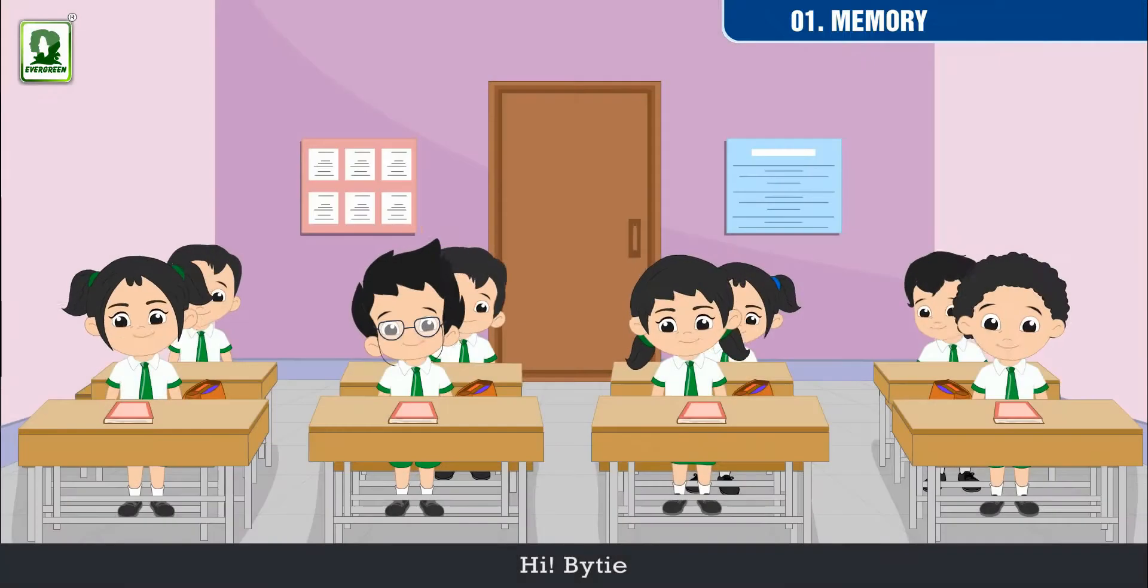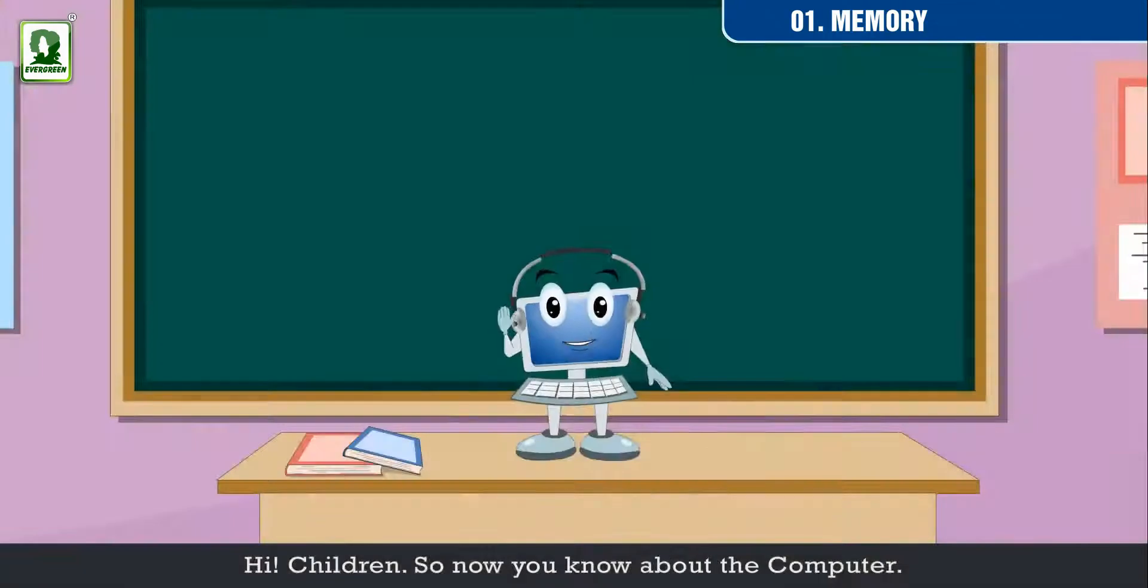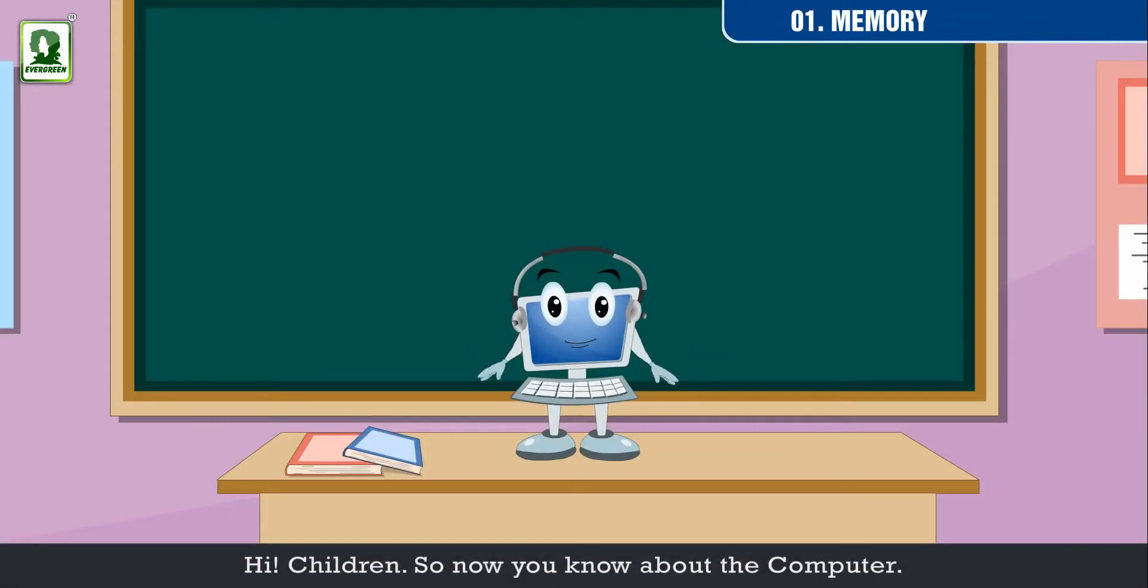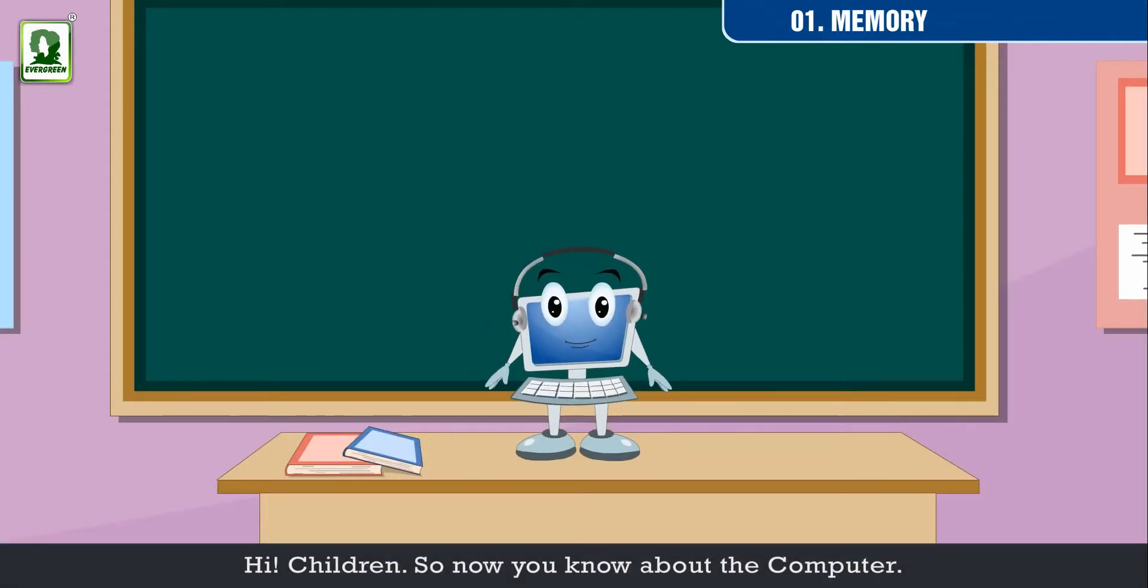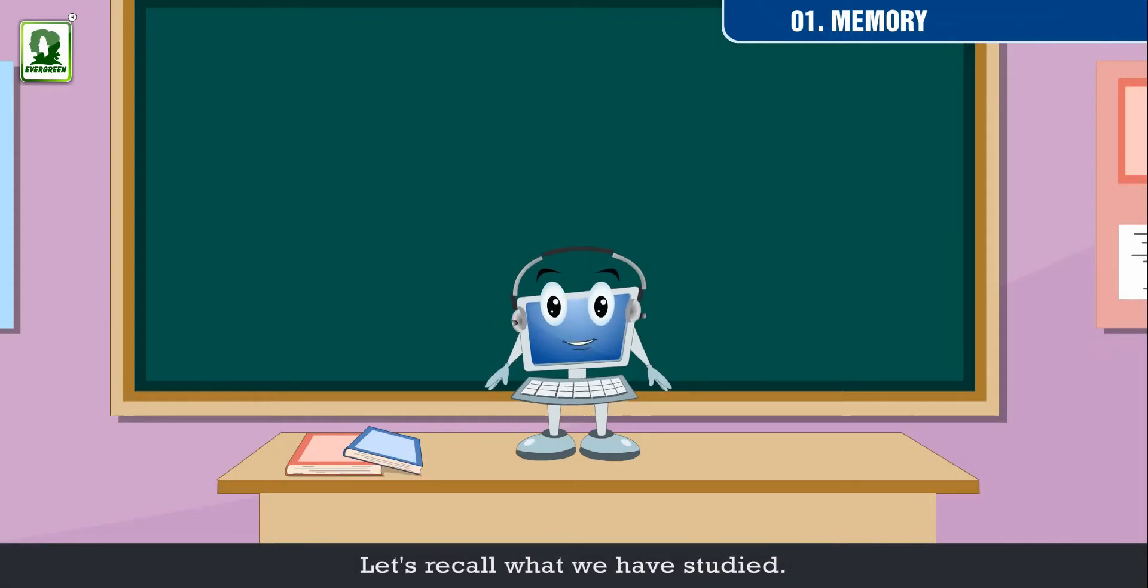Hi, Byte! Hi, children! So now you know about the computer. Let's recall what we have studied.